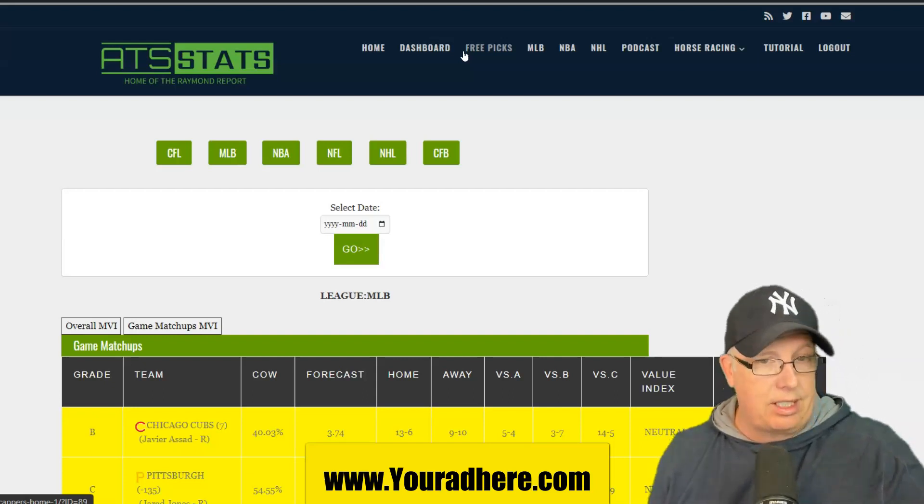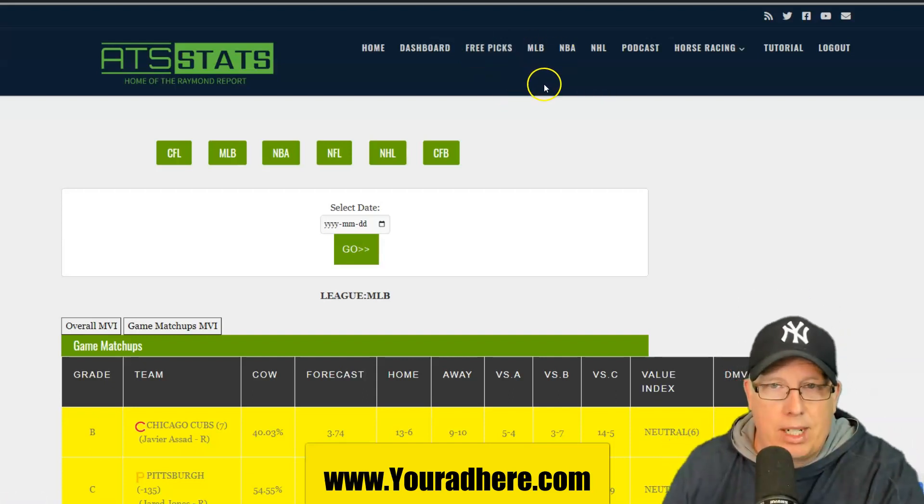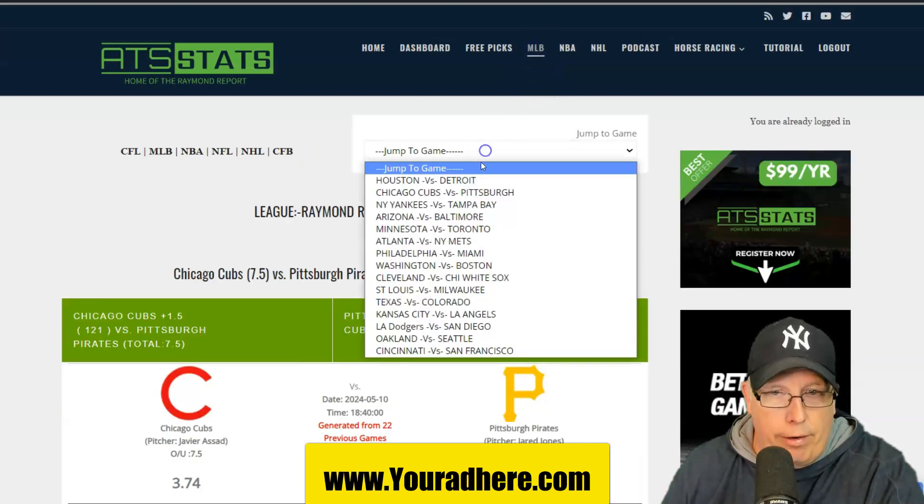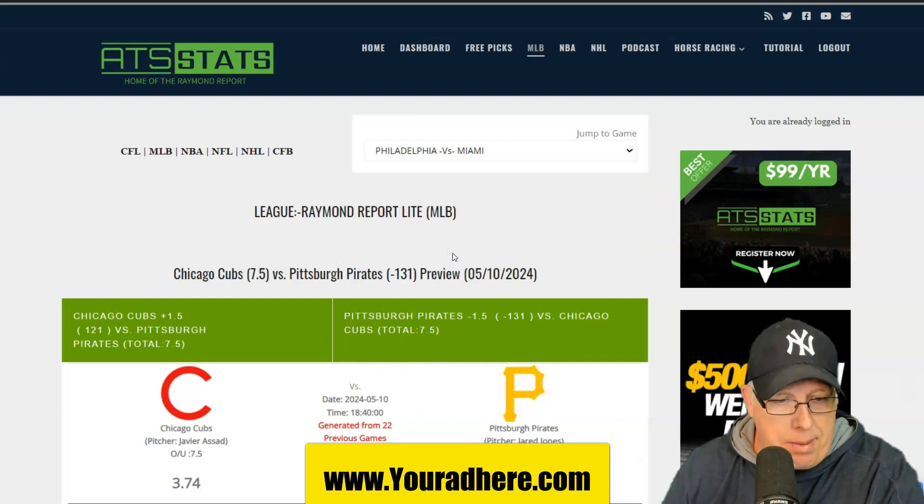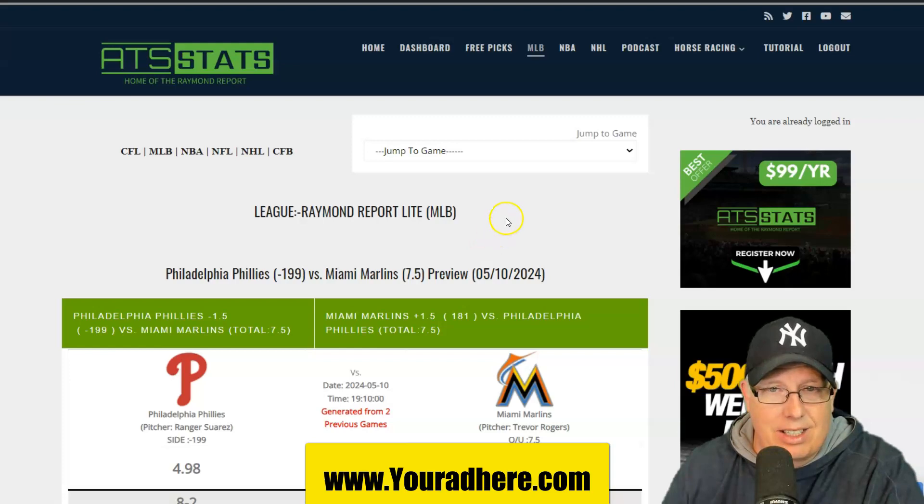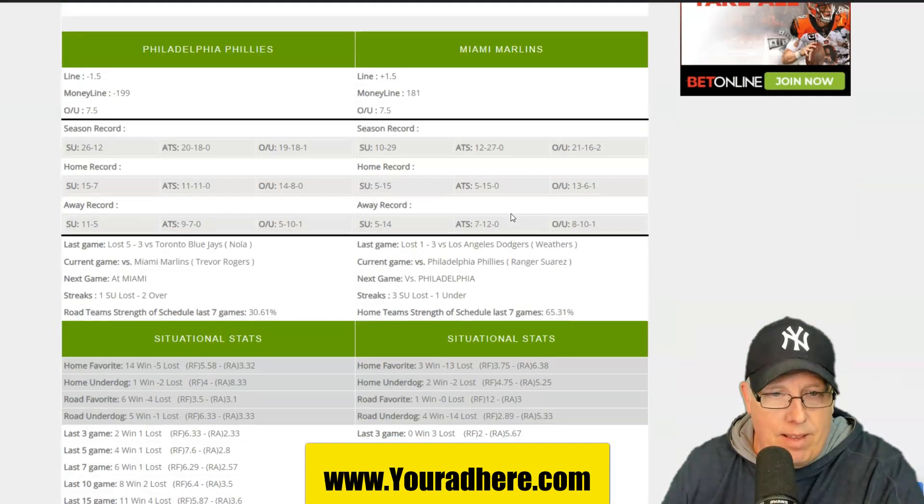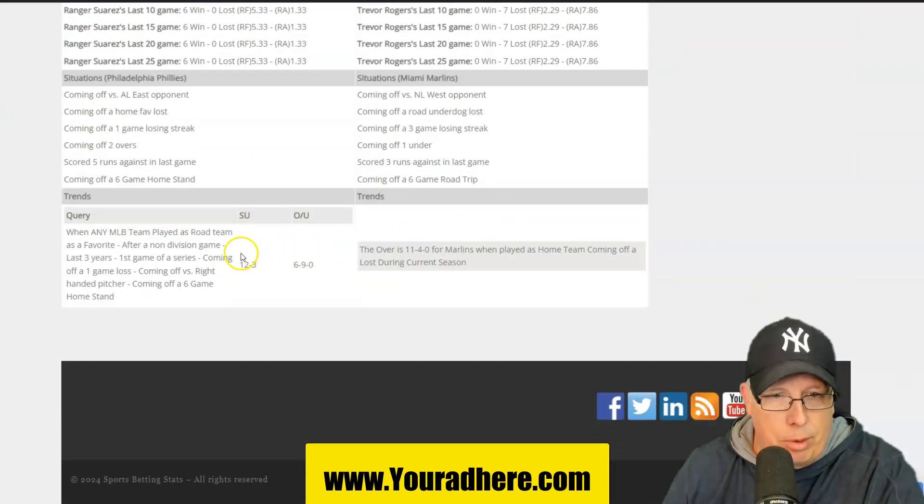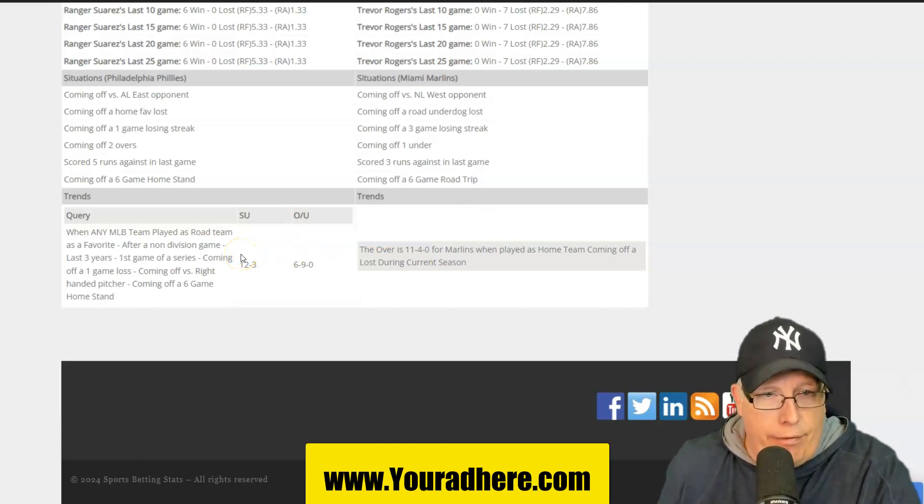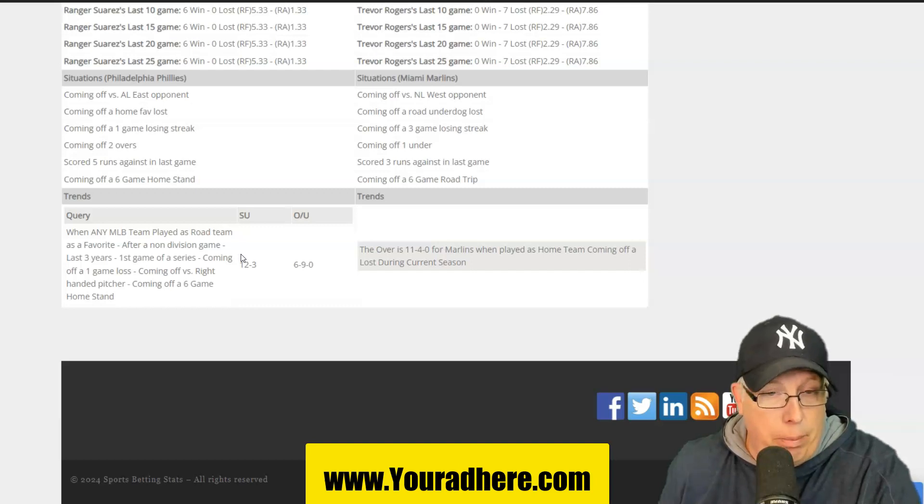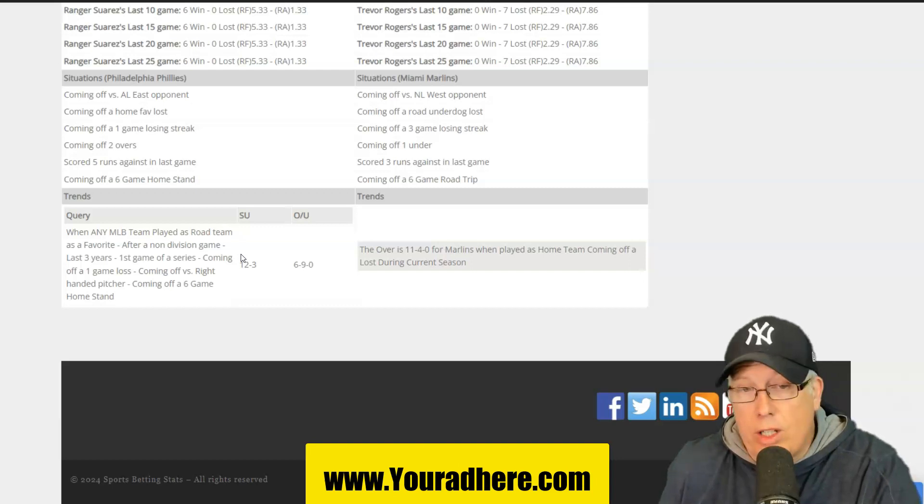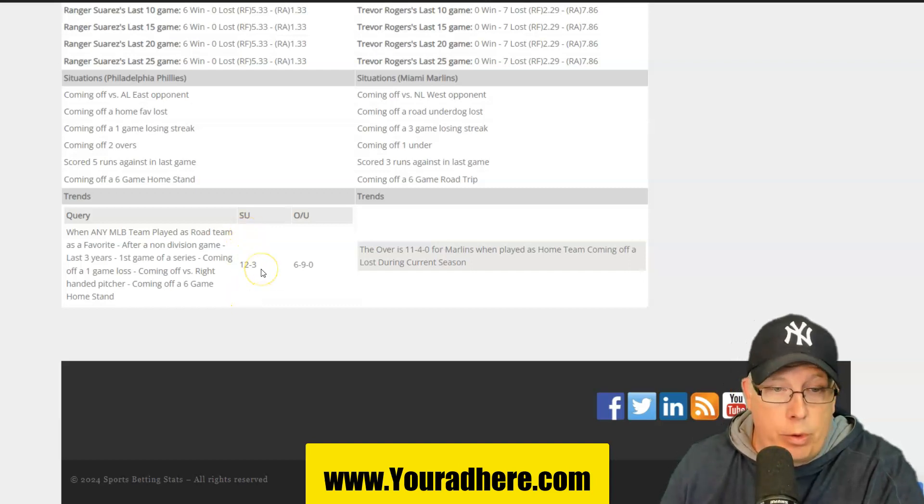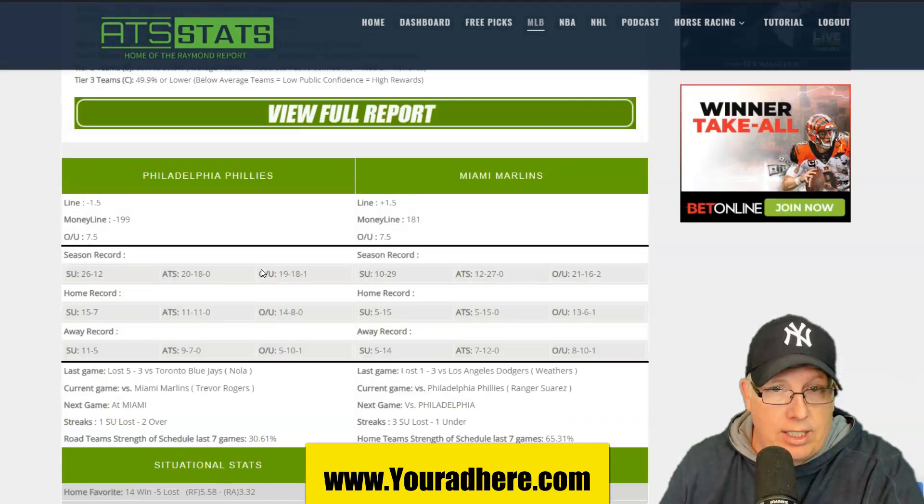Let's bring on the systems. That's why you guys paid the big bucks to watch this show, right? So you get the systems. Let's go to system play number one. Philadelphia taking on Miami. If you want to see these systems, you can for free. Go to the website, atsstats.com. Scroll down to the bottom. Anytime you've got a road favorite like the Phillies, who are after a non-division game against the Blue Jays, and they're playing in the first game of the series, and they're coming off a loss, and they're facing a right-handed pitcher, and they're also coming off a six-game homestand. The road favorite is 12-3 straight up in the next game.